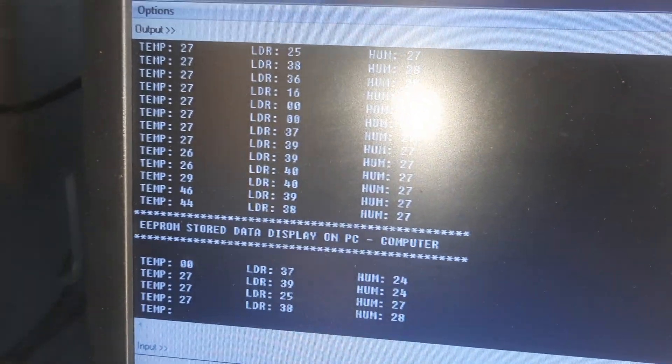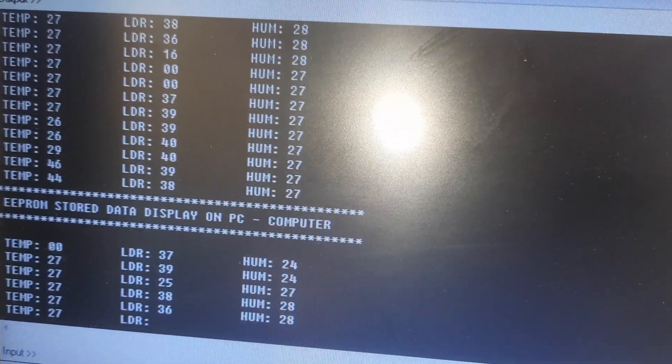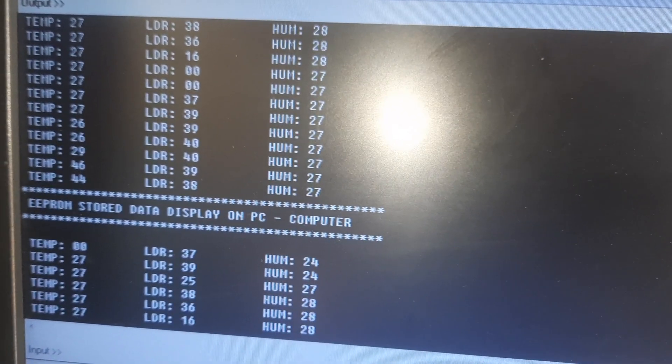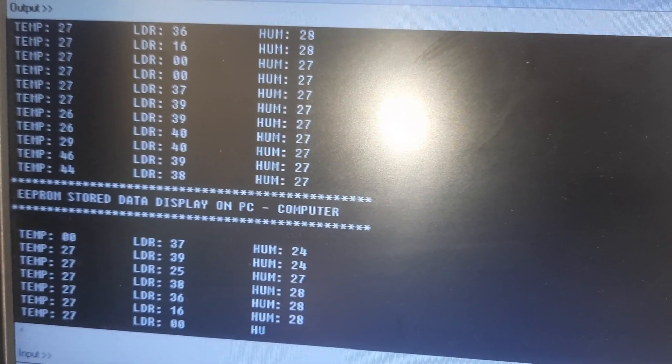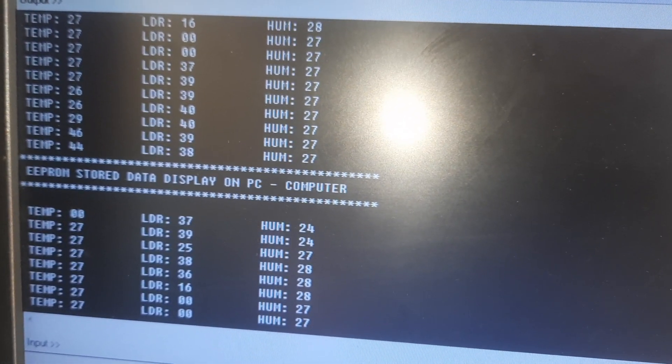Whatever the previous values, the values should be shown in the EEPROM. EEPROM data is displaying onto the PC.